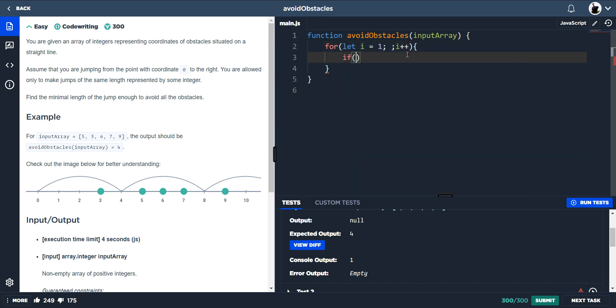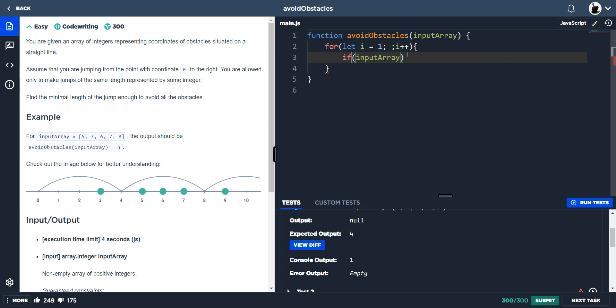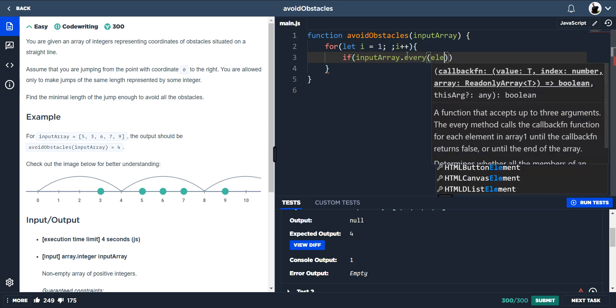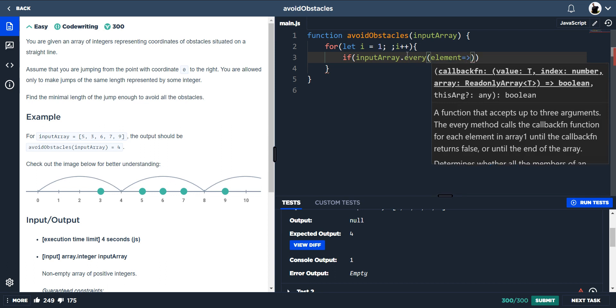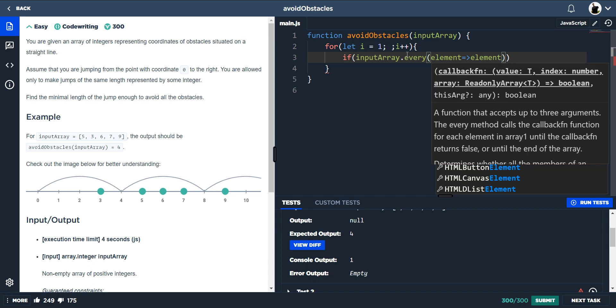So then we have our if statement and we do if input array dot every. So every element in the input array. And we're going to do elements modulus i, which is literally just repeating what we've done earlier.